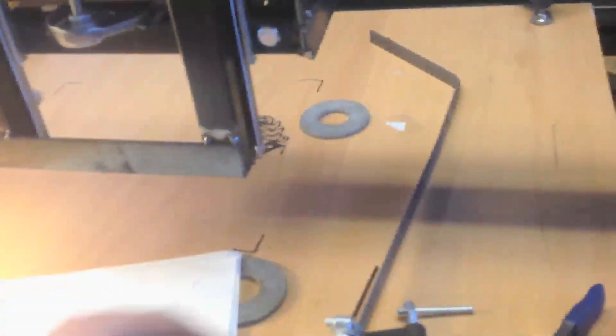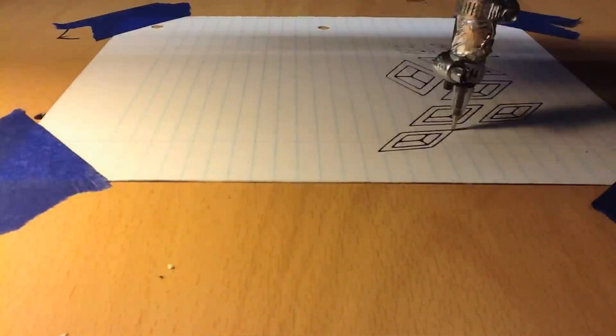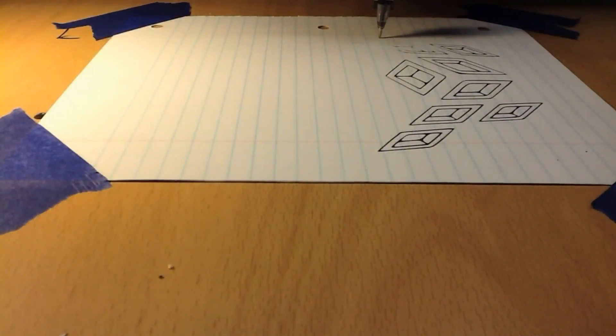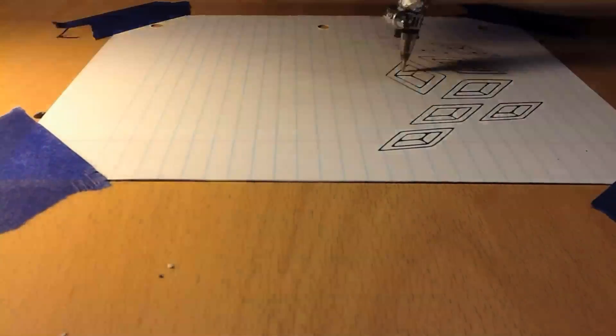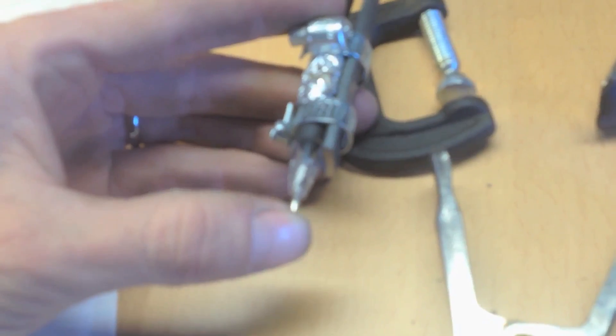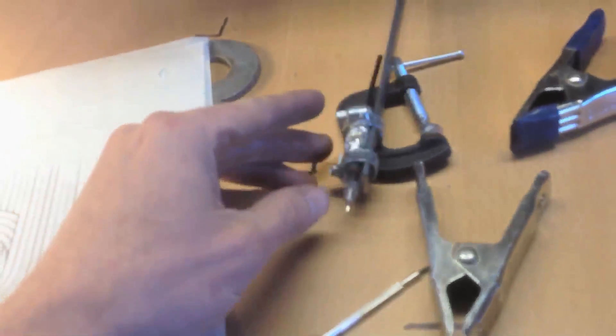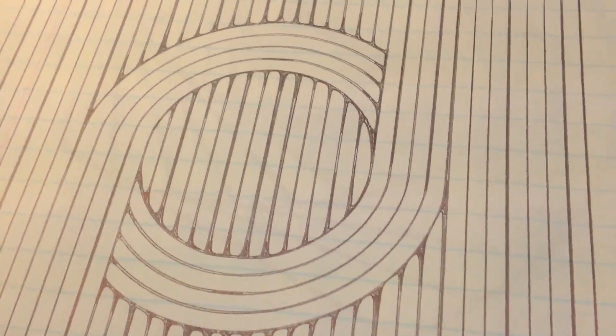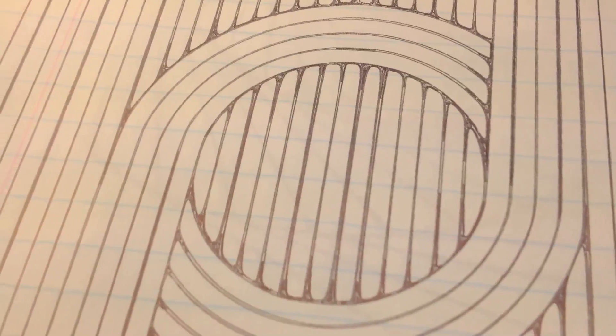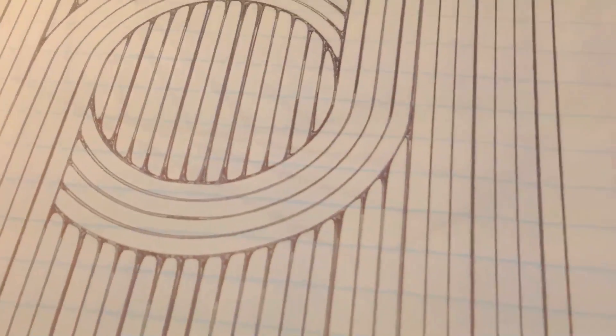So I've had this thing just drawing things with the ballpoint pen and I made this little mechanism just to keep the pen at a constant pressure. Check that out. Really nice lines. It's very precise.